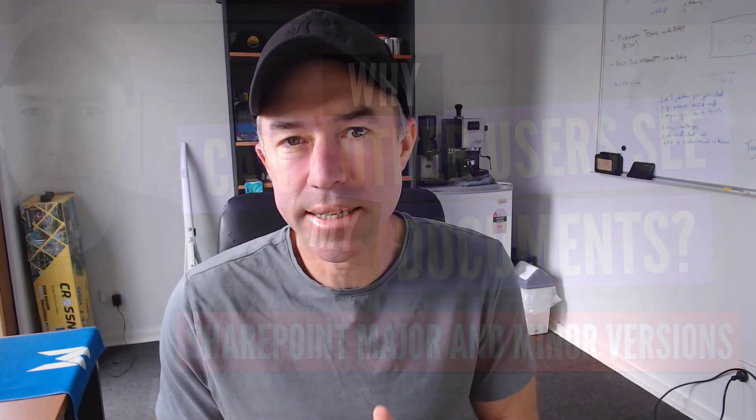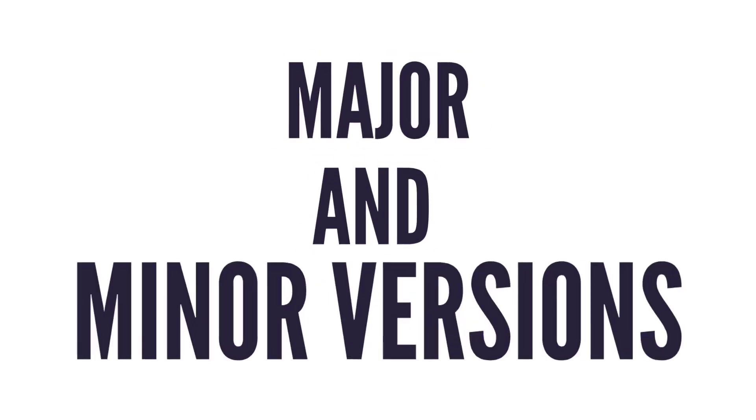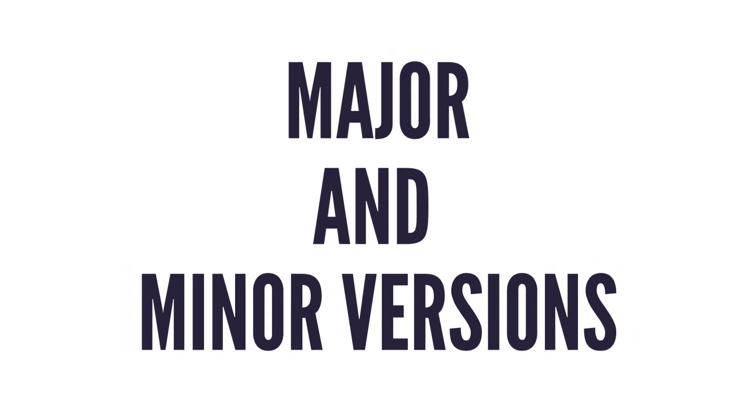G'day there everyone, Daniel Anderson here. Welcome to this edition where we are going to take a look at major and minor versions in SharePoint document libraries and what the impact is when you enable minor versions on a document library when others are accessing that library in a read-only manner.